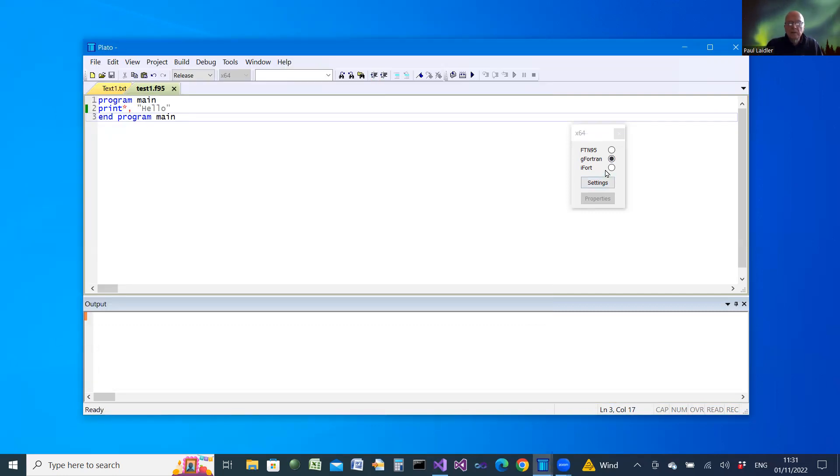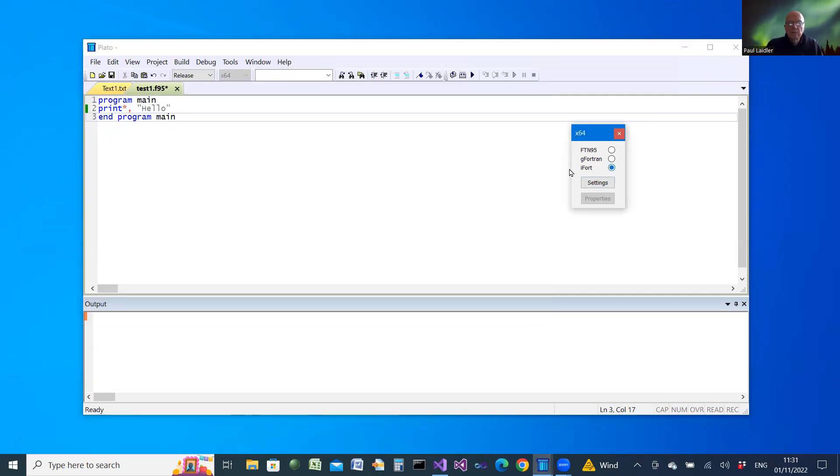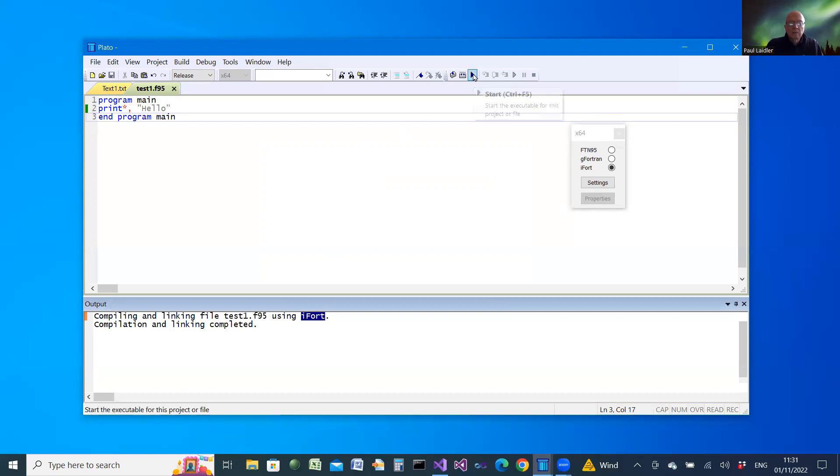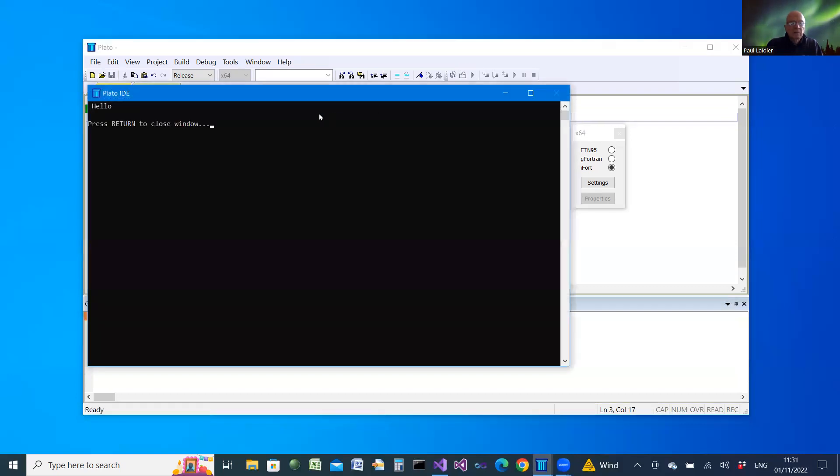And finally for iFort, this time using the Intel compiler. And we run it in that way.